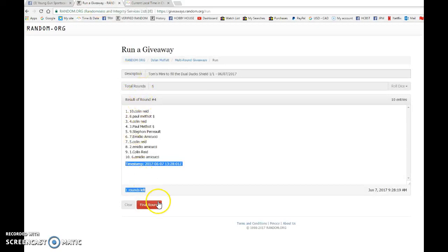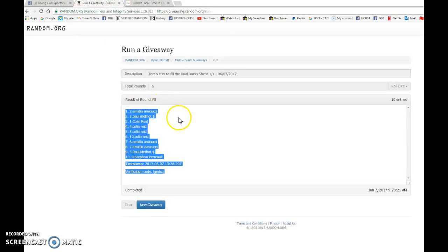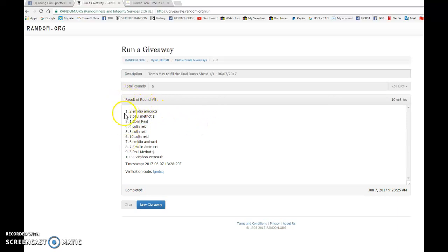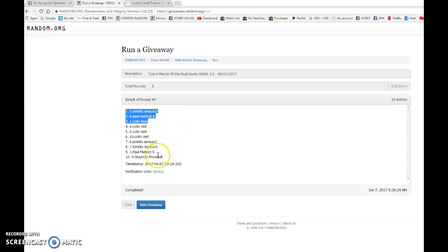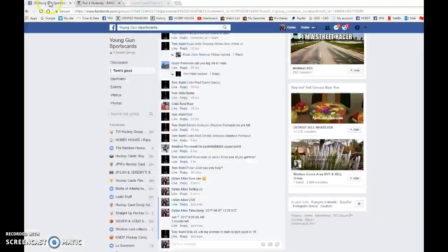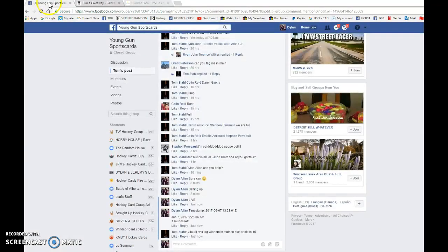On the fifth and final random, the top three, good luck to you all. We have Mario, Paul, and Colin. Congrats to the three of you. Please head to the main. Mario and Paul, pick your spots, and Colin, you're gonna be getting the last spot. 30:28:20 is the third and final random.